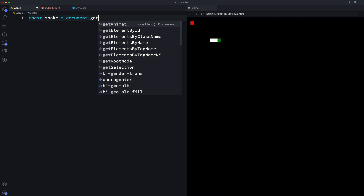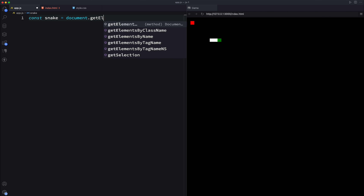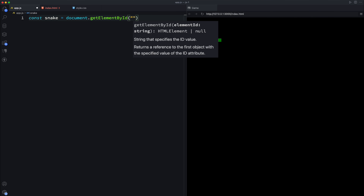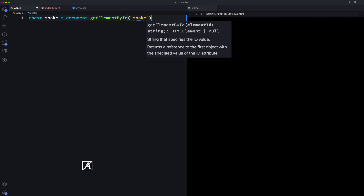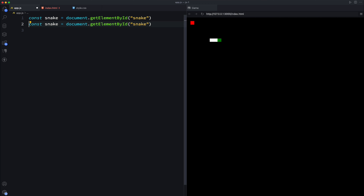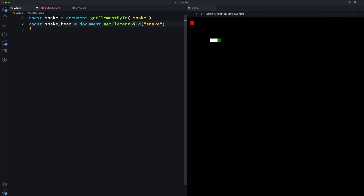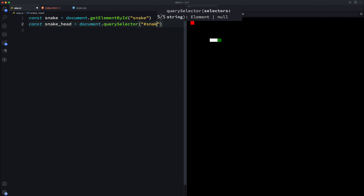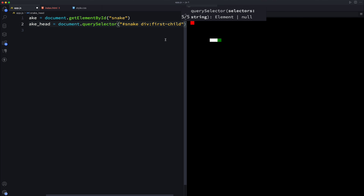Let's do document.getElementById to get the snake itself - getElementById by 'snake', so we get the snake element. To get the head of the snake, we use querySelector and select the snake div's first child, which gives us the snake head.